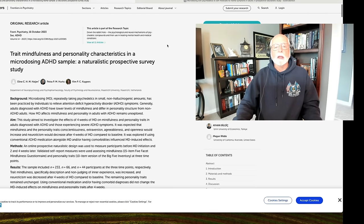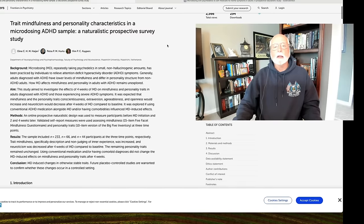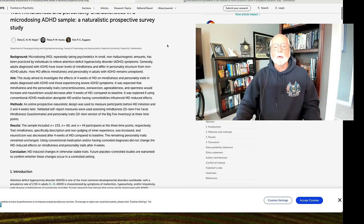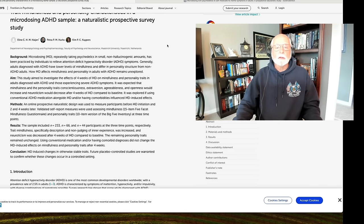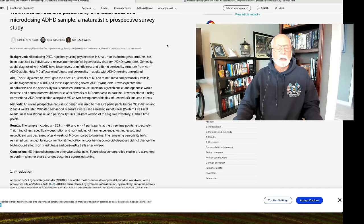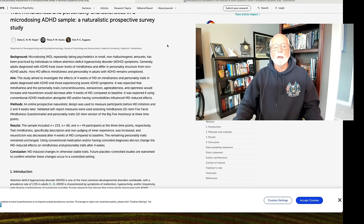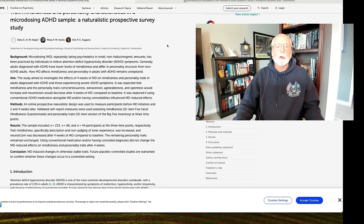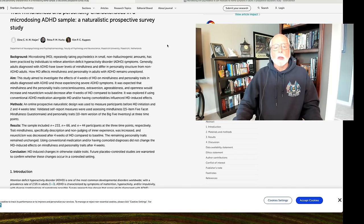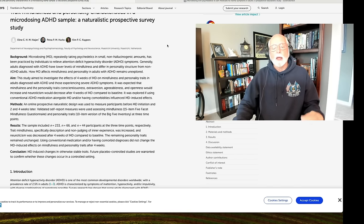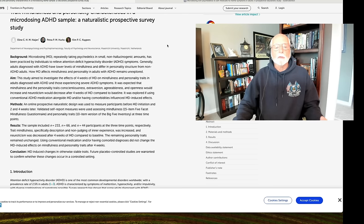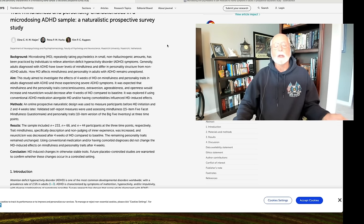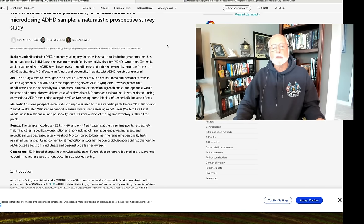This is an online survey that was done assessing people with either a diagnosis of ADHD in adulthood or high levels of ADHD symptoms. And these adults expressed an intention to begin or to continue using micro doses of psychedelics over the next four weeks. And they were recruited into this study and asked to complete surveys at the beginning of the study, two weeks in and four weeks in.